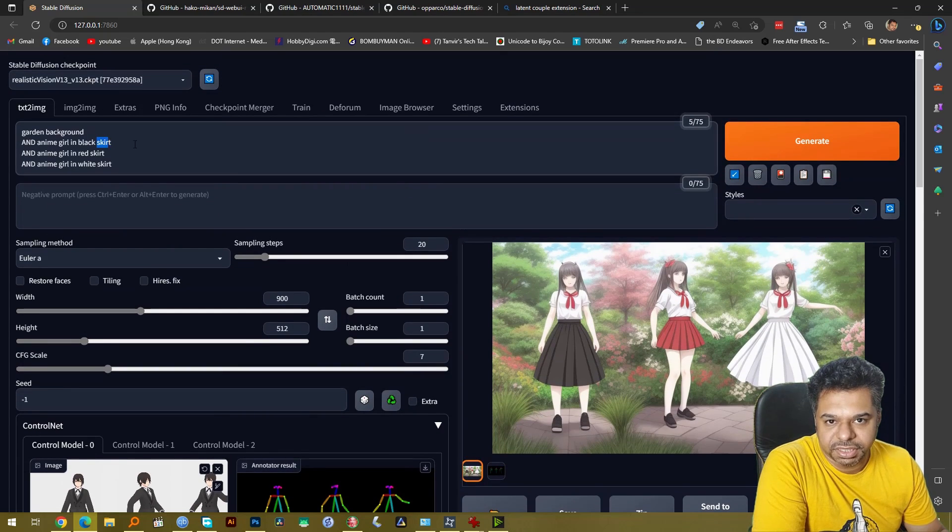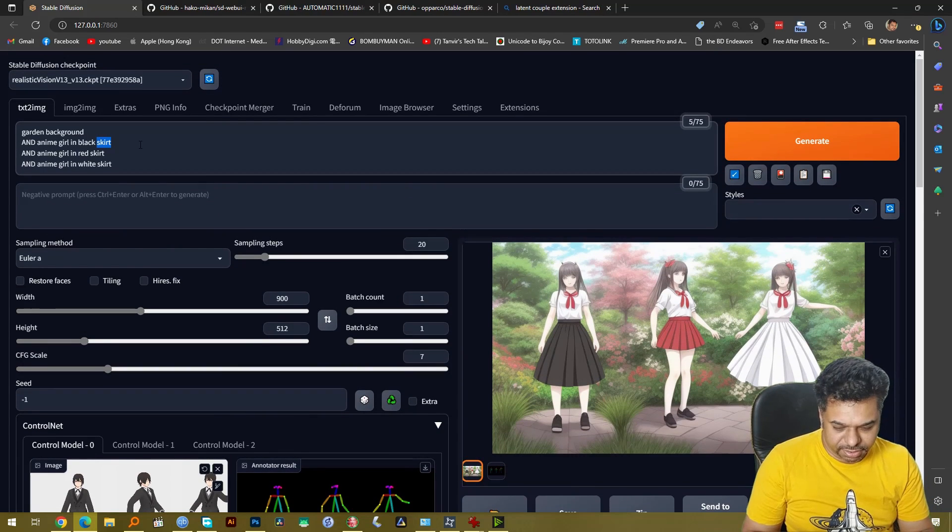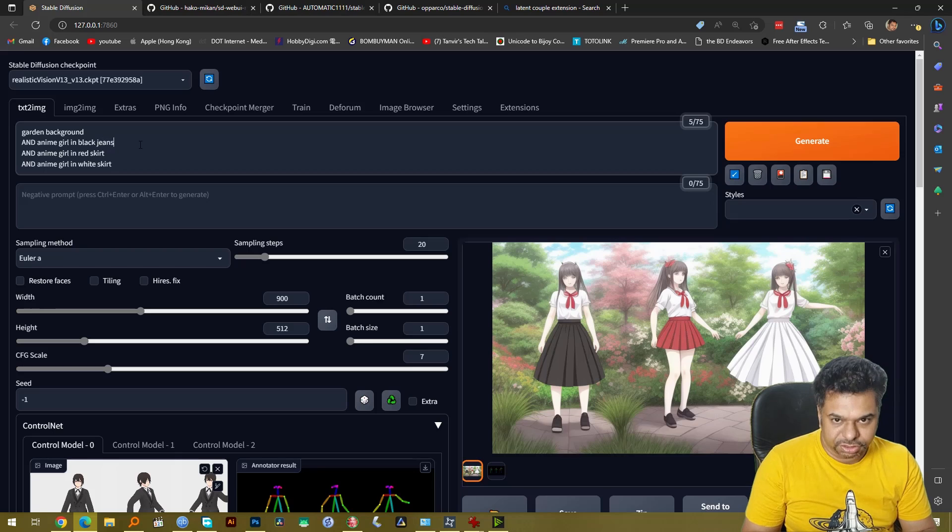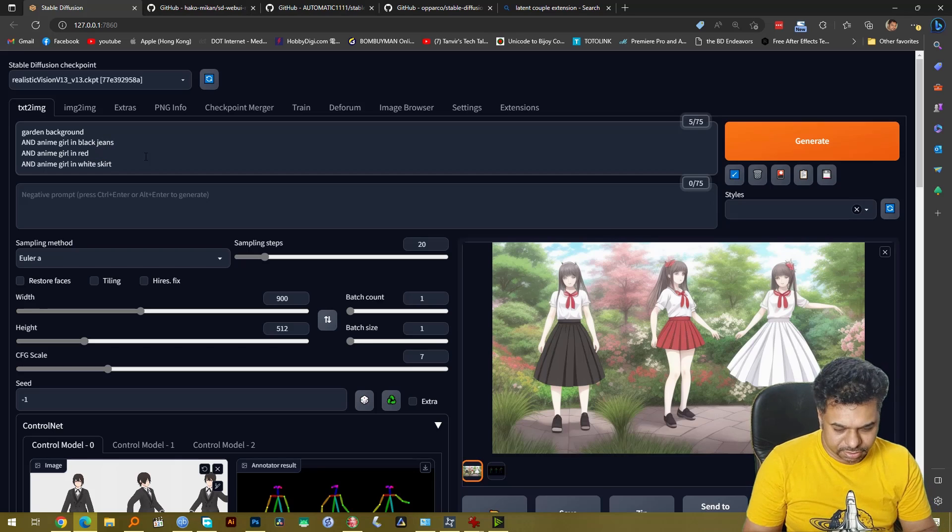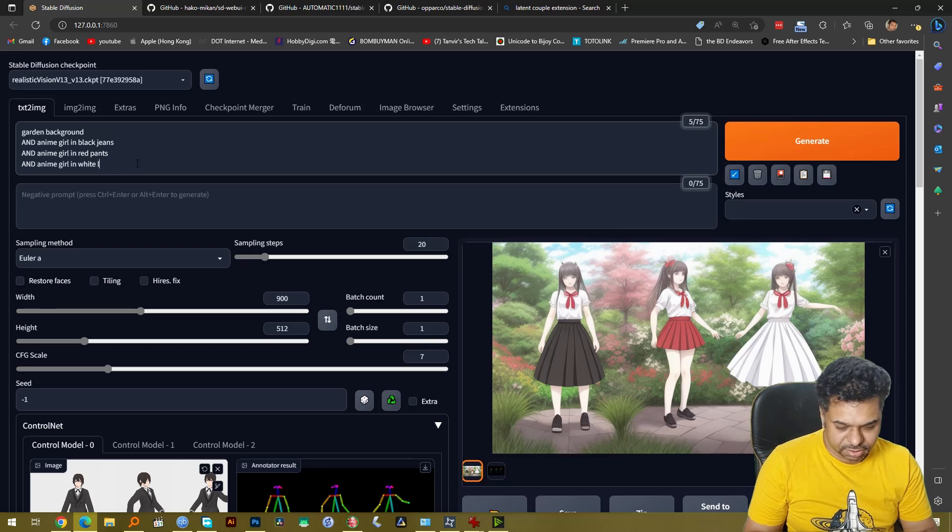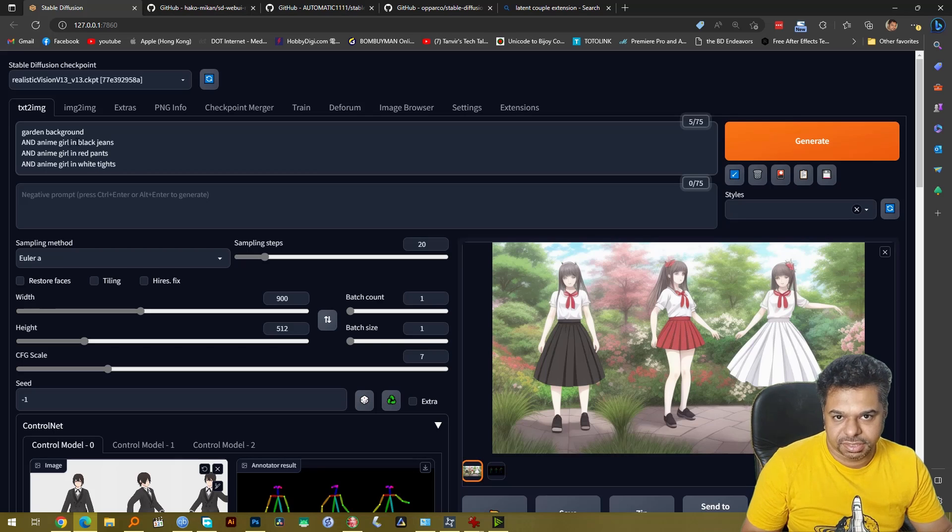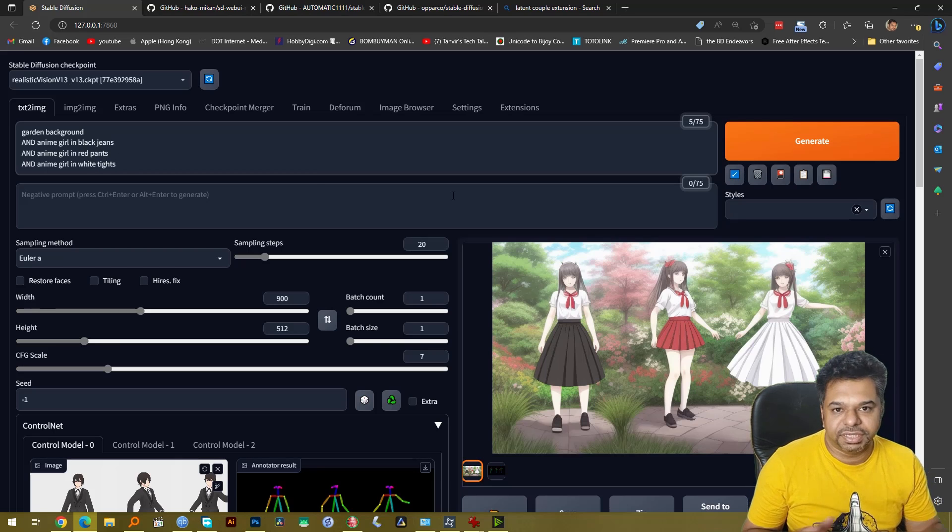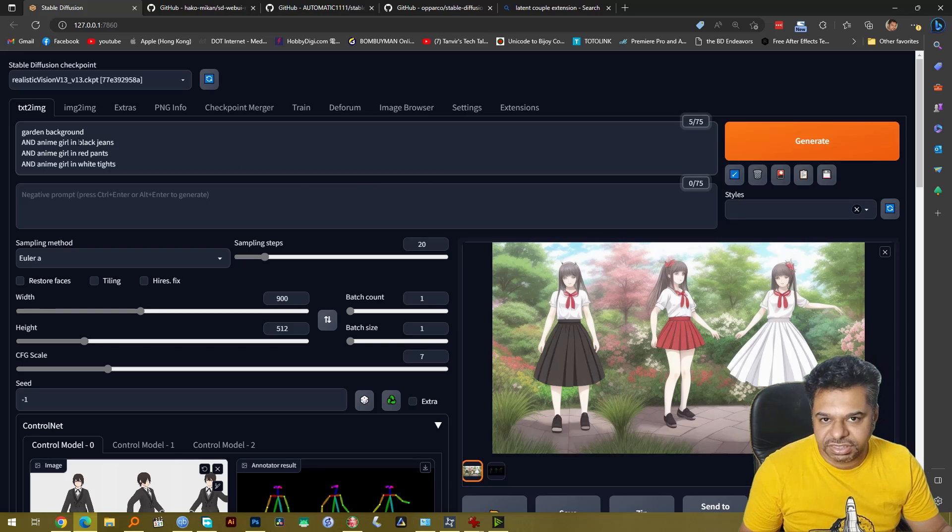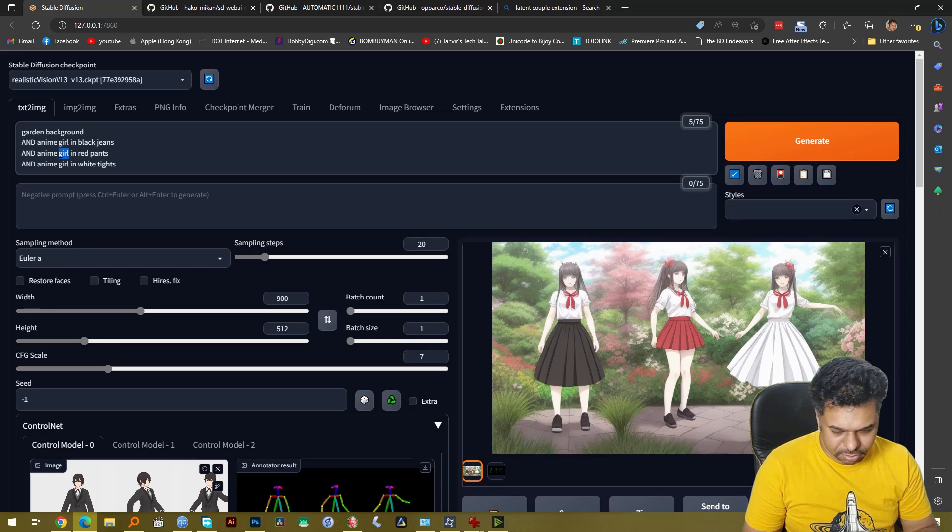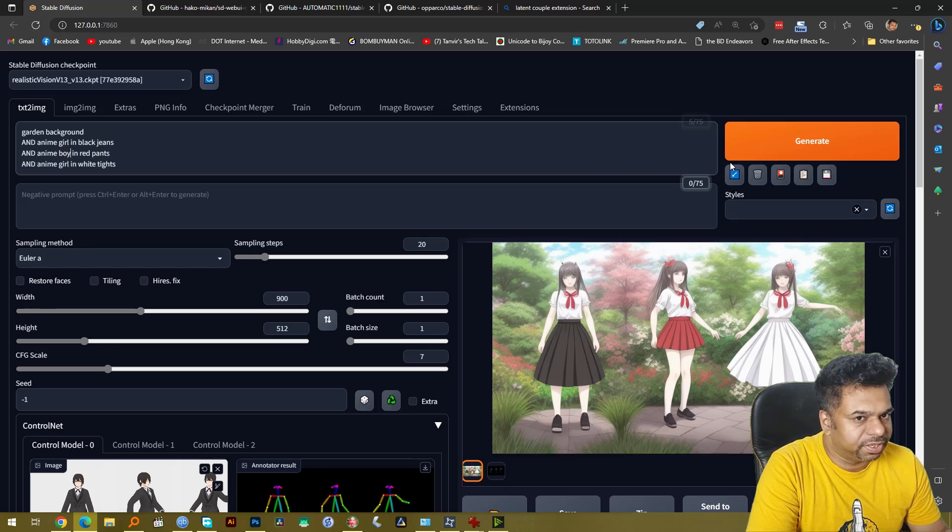Let's make it black jeans, red pants, white tights. All right and let's create three different dresses. In fact let's change it to anime boy and let's see what happens.